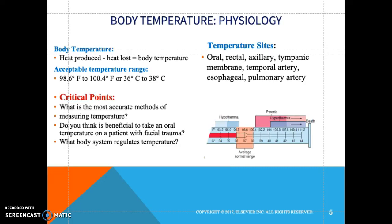Regarding body temperature physiology, there are various sites in the body where we can monitor a patient's temperature: oral, rectal, axillary, tympanic, and temporal. It is important to ask your patient if they had something hot or cold to drink before you check their temperature. The acceptable range for oral temperature is 98.6 to 100.4°F, which converts to approximately 36 to 38°C.